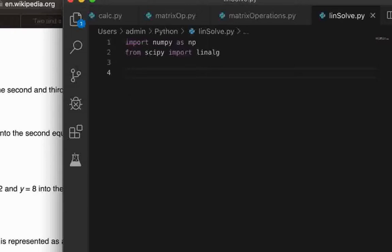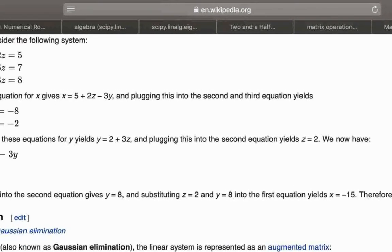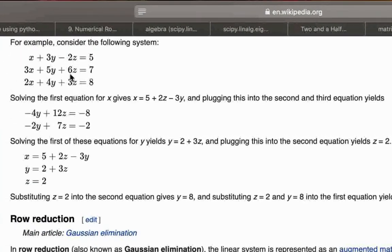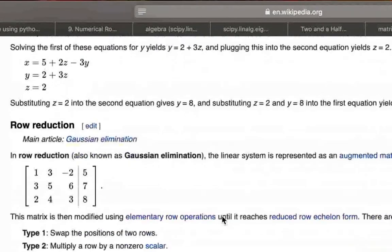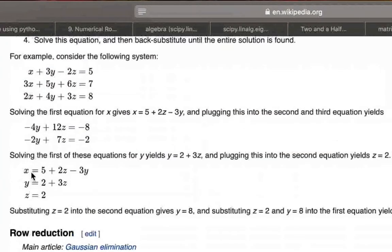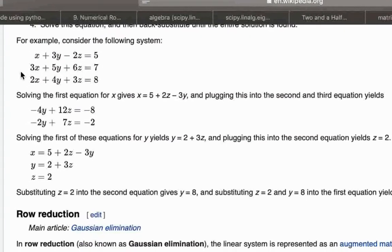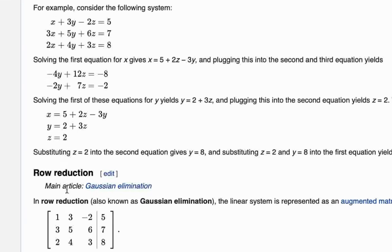Then what we'll be doing is we'll be creating a matrix, or rather two matrices. So the first matrix would be a matrix of the coefficients on the left hand side. So here is the matrix of the coefficients: 1, 3, -2; 3, 5, 6; 2, 4, 3.